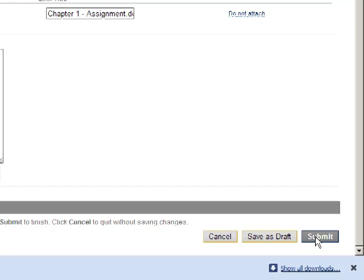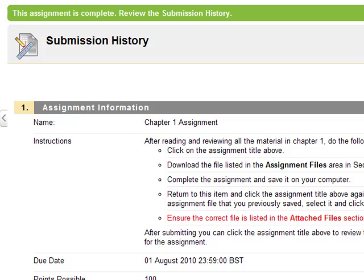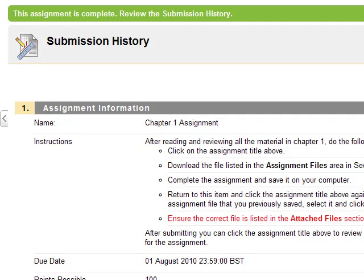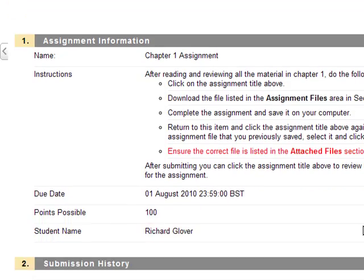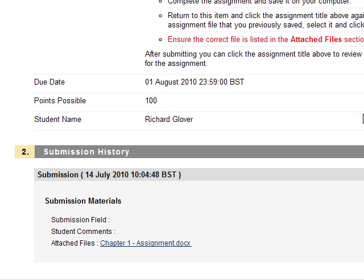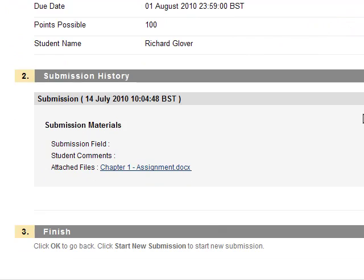A green bar will appear at the top of the page acknowledging your submission. At the bottom of the page is the submission history area, where you can see details for the submission you've just made.